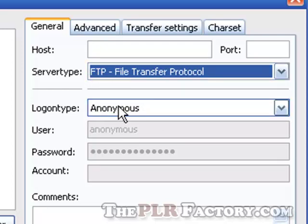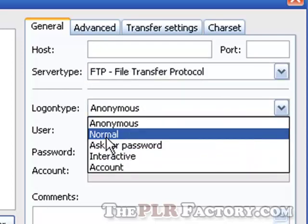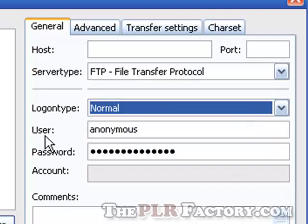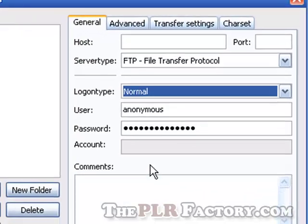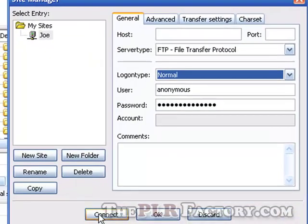Then, login type. You want to go to normal, then the user. Put in the username, just like it would be up here. And the password, right here. And then you click on Connect. Let me show you.